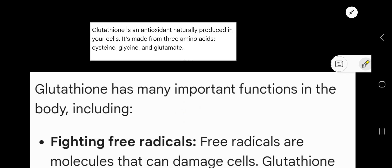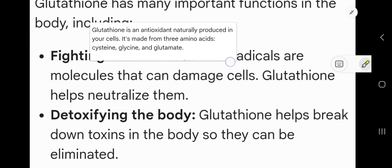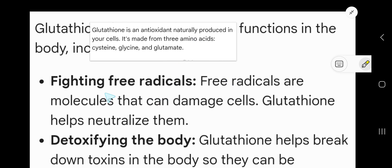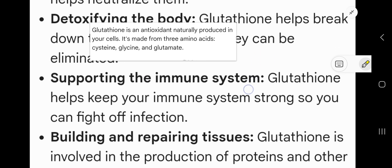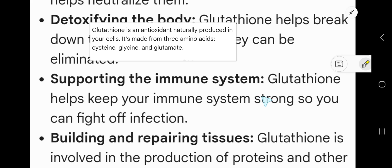What are the important functions of glutathione in our body? The first function is fighting free radicals — molecules that can damage cells. Glutathione helps neutralize them. The second function is detoxifying the body: glutathione helps break down toxins so that they can be eliminated.